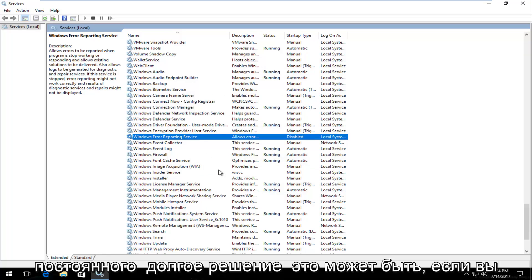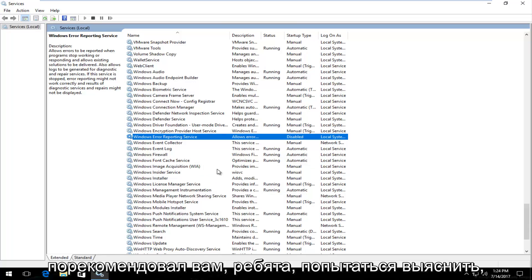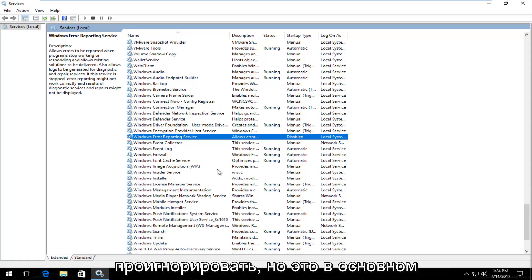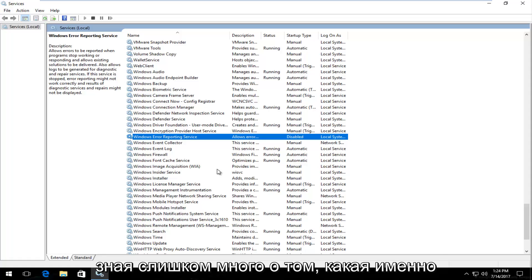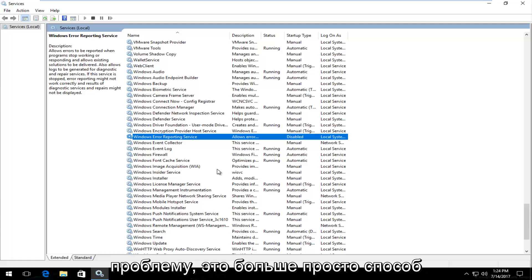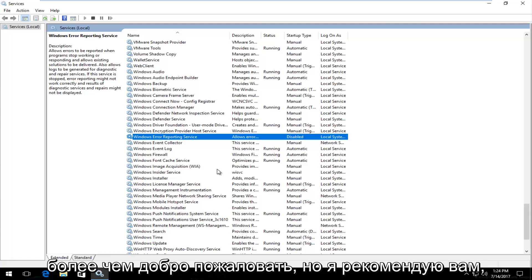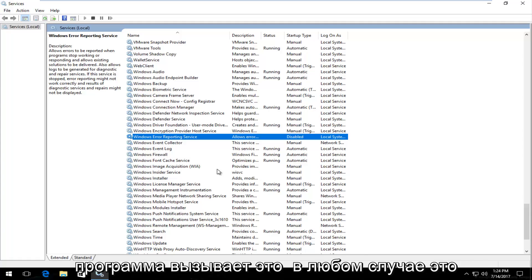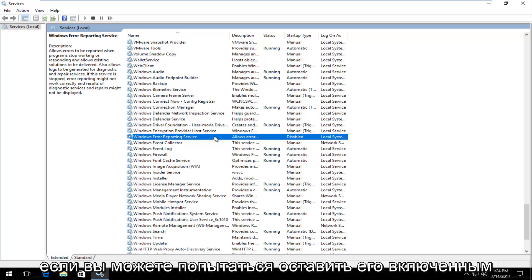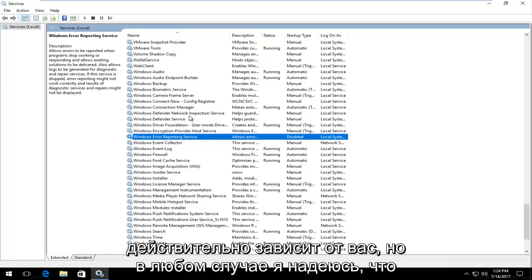Then click Apply and OK. Now this is not intended to be a permanent long solution — it can be if you keep it permanently disabled. I'd recommend you guys try and figure out what was causing this issue and not just ignore it. But this is basically as much of a fix as I can give without really knowing too much about exactly what program or application is causing this problem. This is more of just a way to stop it from happening. If you want to keep it as a permanent solution you're more than welcome to, but I would recommend you try and figure out what program is causing it. It shouldn't be that detrimental to your computer experience, so it's really up to you.